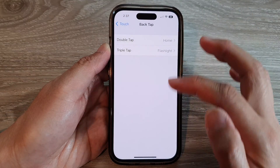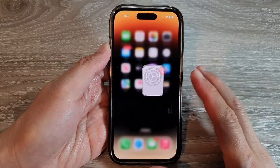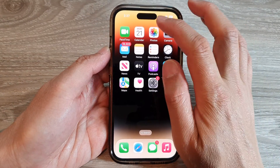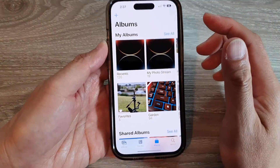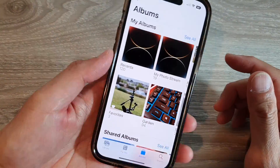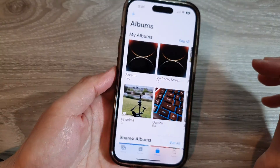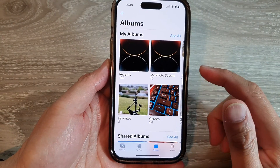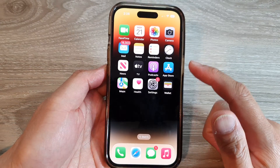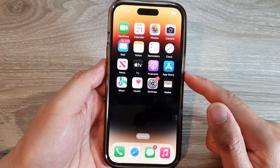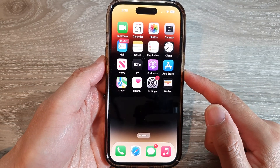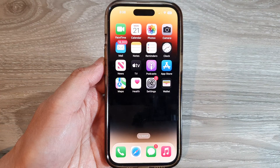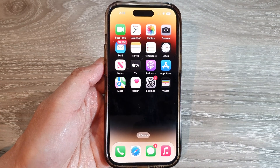Now tap on the back key or swipe up to go back to the home screen. Whenever you want to go back to the home screen, you just need to double tap or triple tap on the back, and this will take you back to the home screen. That's it, thank you for watching this video, please subscribe to my channel for more videos.